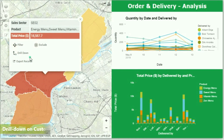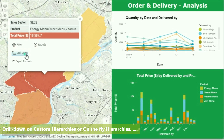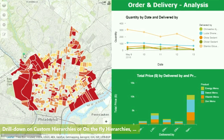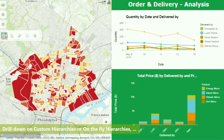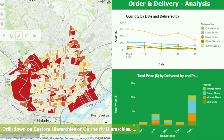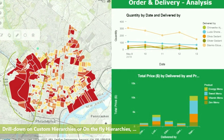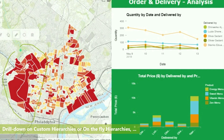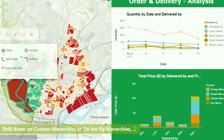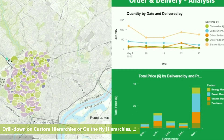Create custom hierarchies on the fly from the Galigeo for Lumira extension, or consume hierarchies you've already created within Lumira or within HANA directly within the extension.